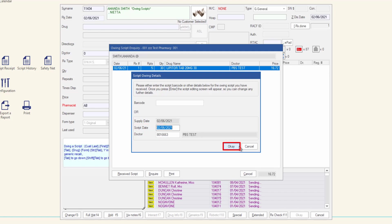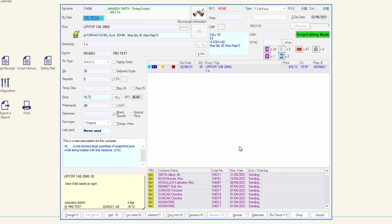Then click OK. Review the dispense supply with the e-script or paper script details and amend if required. To save and process the prescription, click OK or press enter.